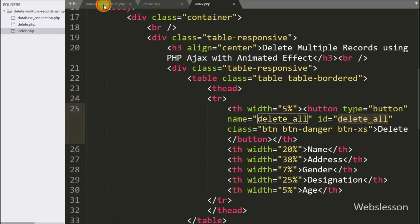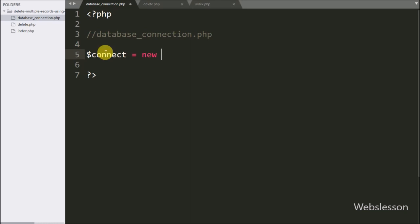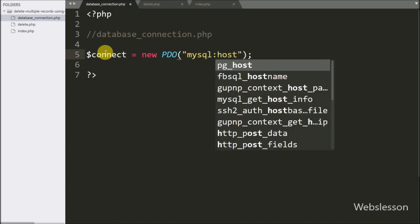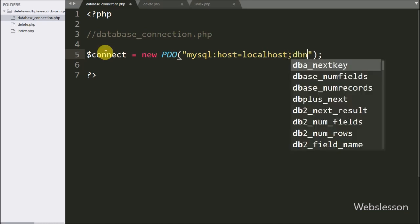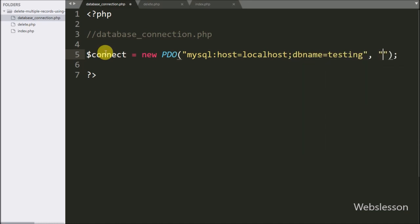Now we start writing PHP code. First we open the database_connection.php file to make the database connection. Here we have written a $connect variable equal to a new PDO class object. Under this, we set MySQL host to localhost, database name to 'testing', username to 'root', and password to blank.